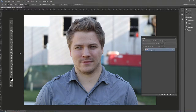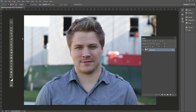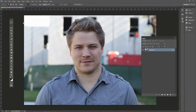Sometimes your client might want to make themselves look a little bit thinner. This is my friend Chris — he doesn't need this done to him, but I'm just using this as an example. In case you do have a client who just wants to look a little bit thinner, there are a couple ways to do this.